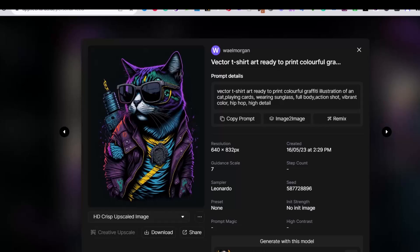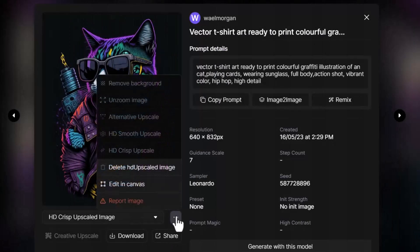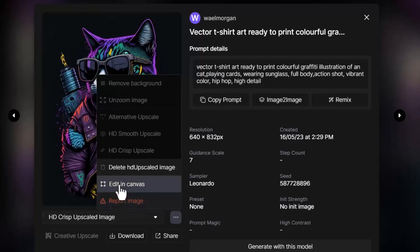So, to delete it I'm going to use the Leonardo AI canvas which is free by the way. If you have a free account on Leonardo AI you can use it to edit your images or to edit any AI image that you have.